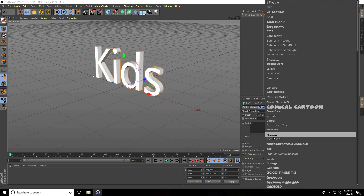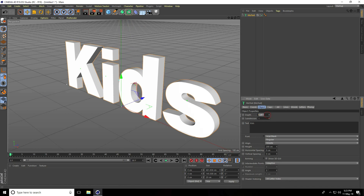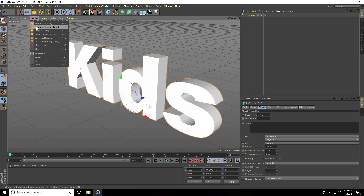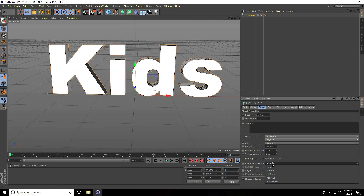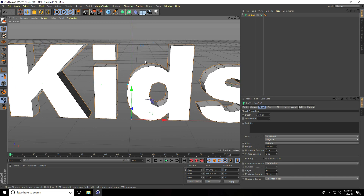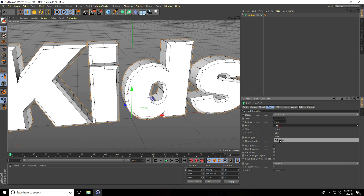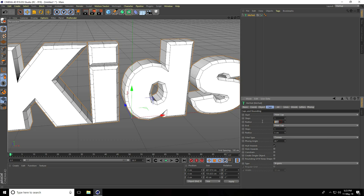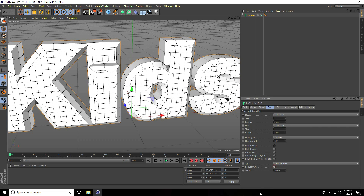I change the font to Arial Black and increase depth to 30 centimeters. I go to Display and select Shading Lines. Then go to Intermediate Points, set to Subdivided, angle to 90, and maximum length to 20. Go to Caps, set Start Caps to Fillet and Caps to Fillet, with radius at 8 centimeters.